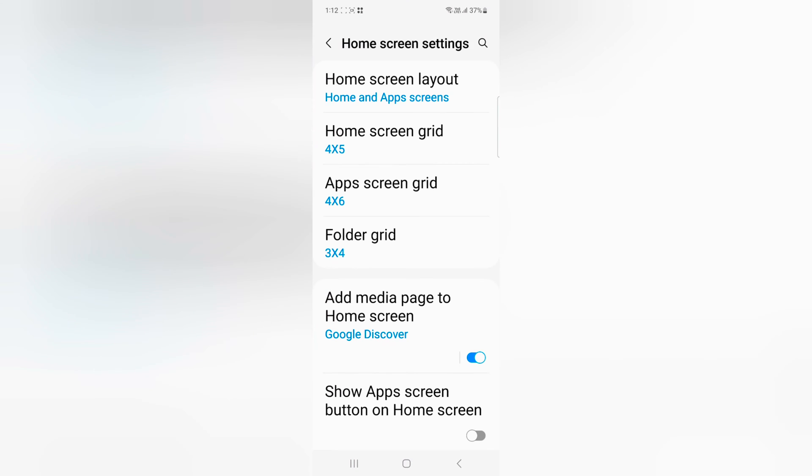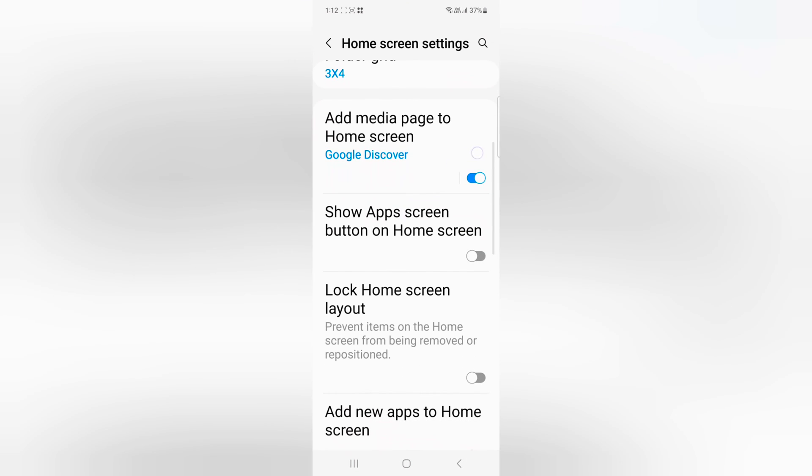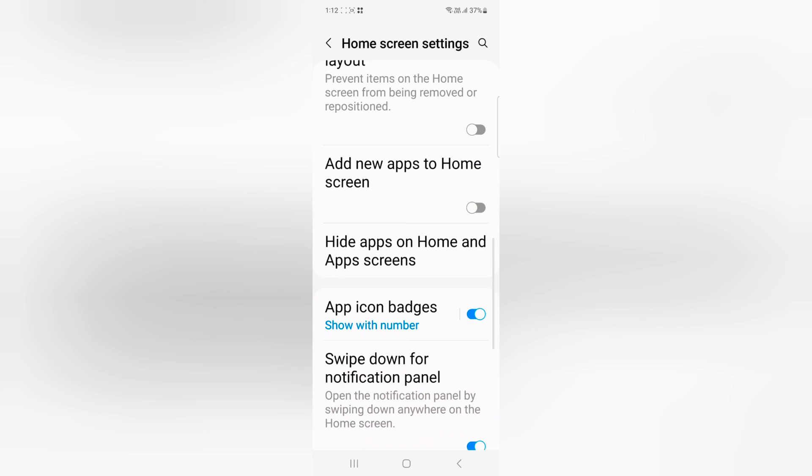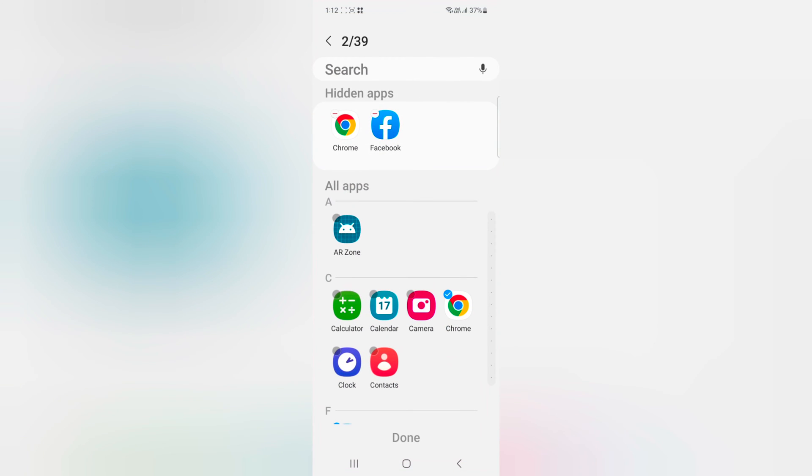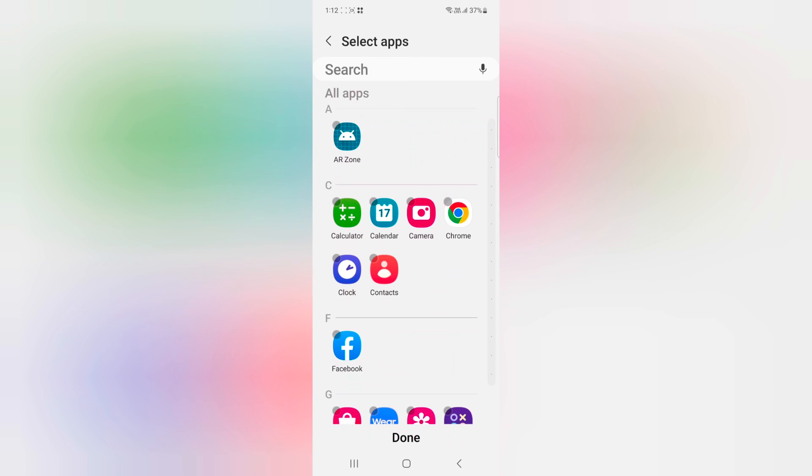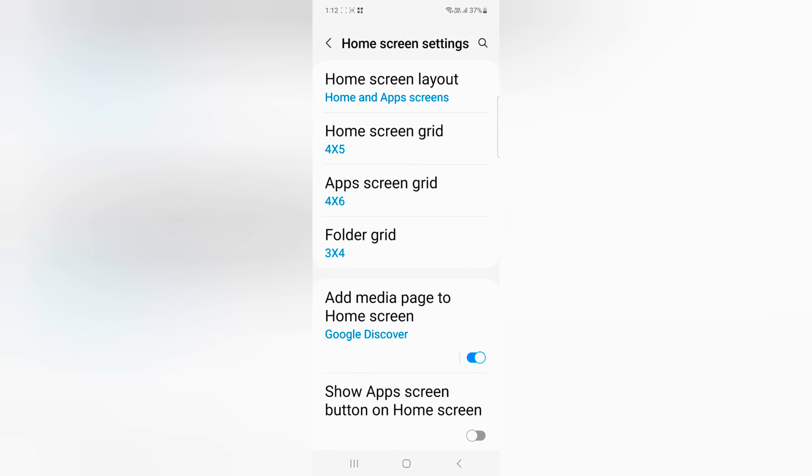Go to settings again. Scroll down to hide apps on home and app screen. Tap the minus icon to remove the app from hidden. Tap done at the bottom.